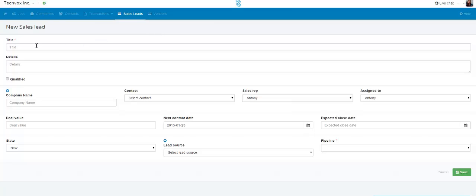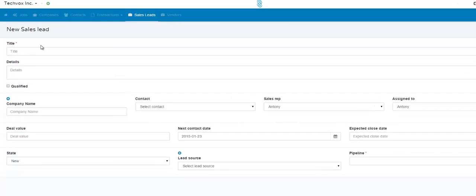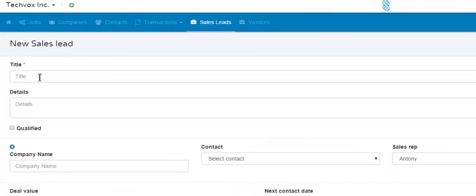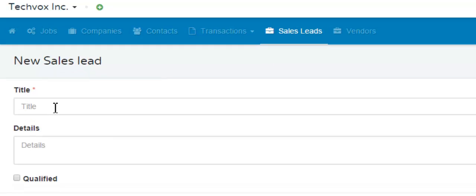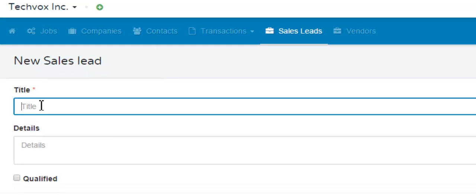So let's start filling it out. The first field is the title — that is the title of the sales lead. Click your mouse in the field and start typing what the title would be.